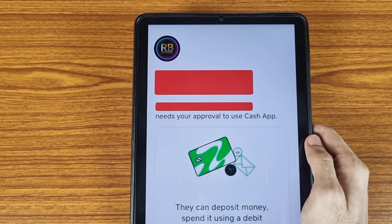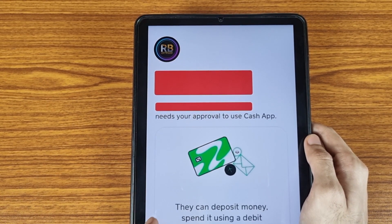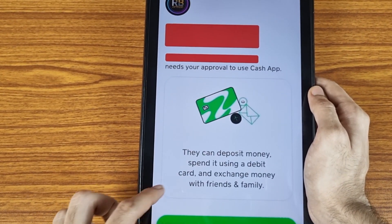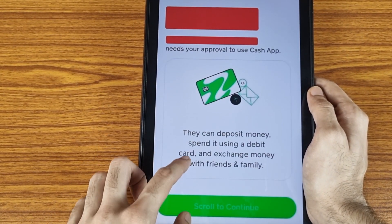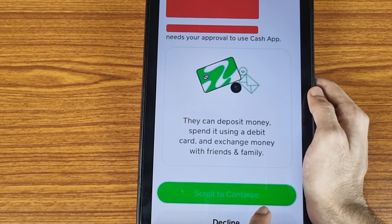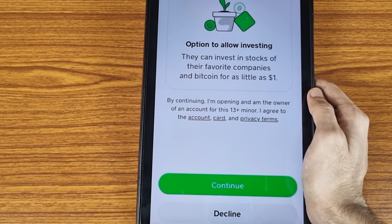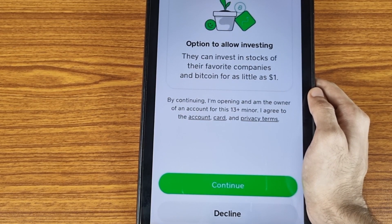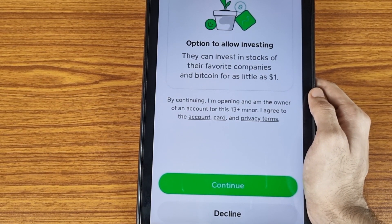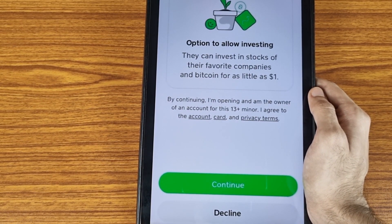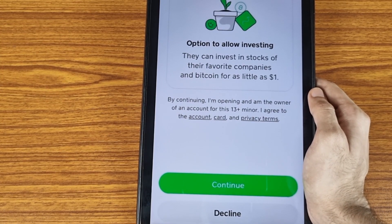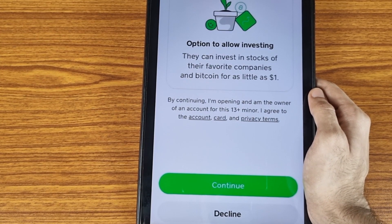I have hidden all my information due to privacy concerns. At the bottom, you can see the option to scroll down to continue, so scroll down your screen to read all the terms and conditions.